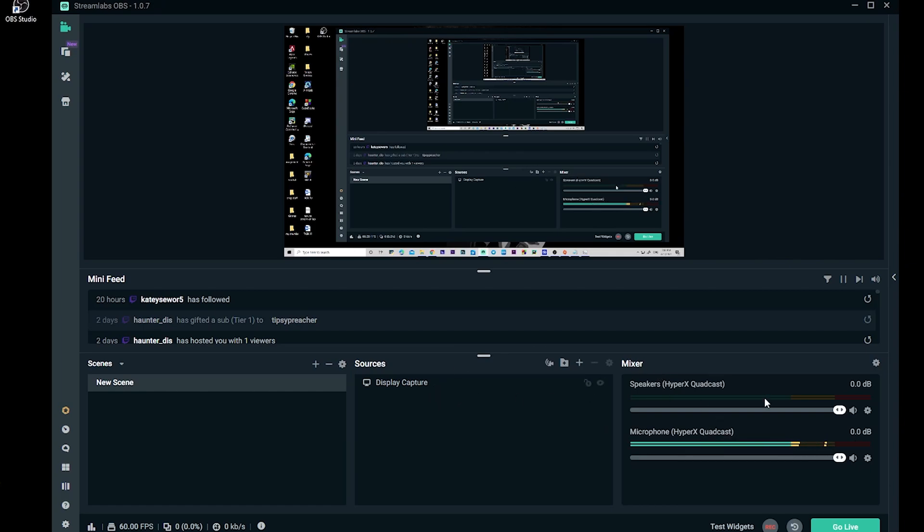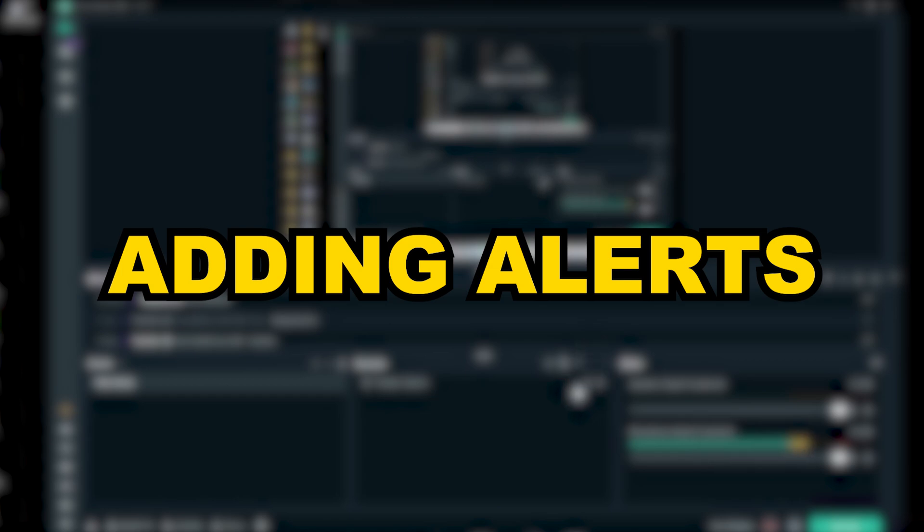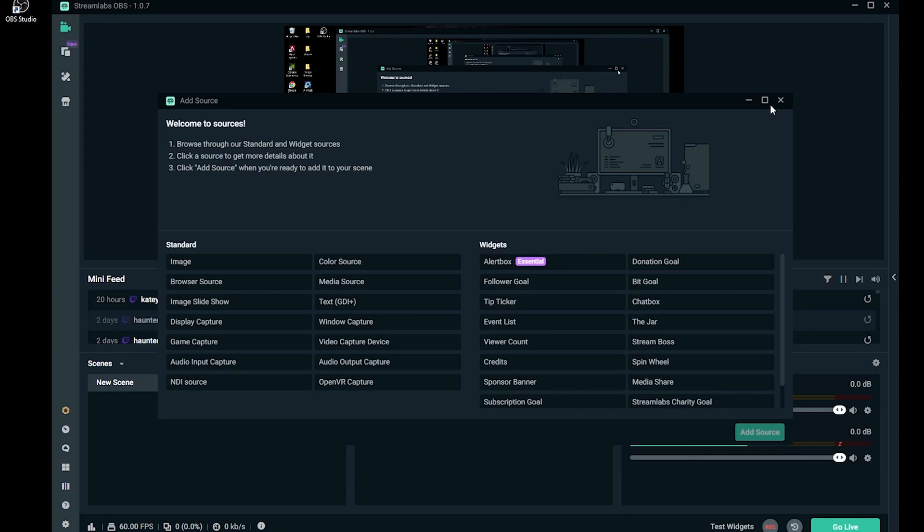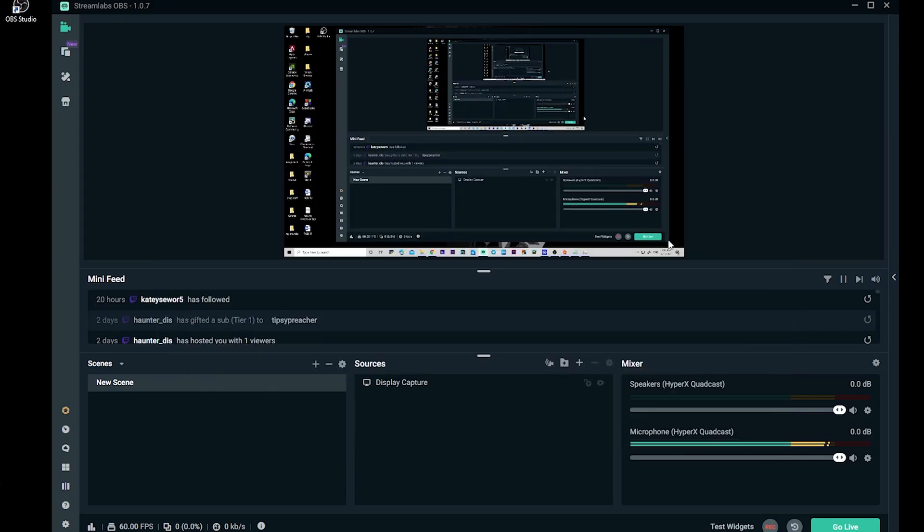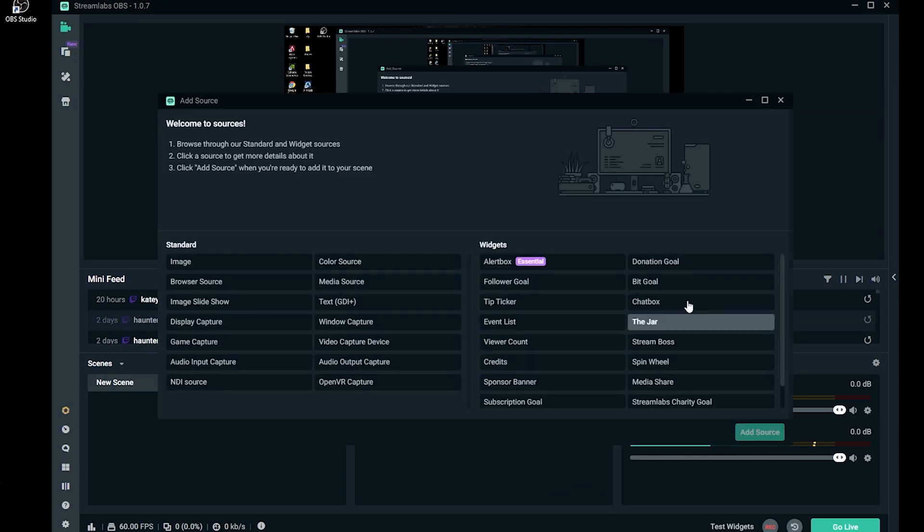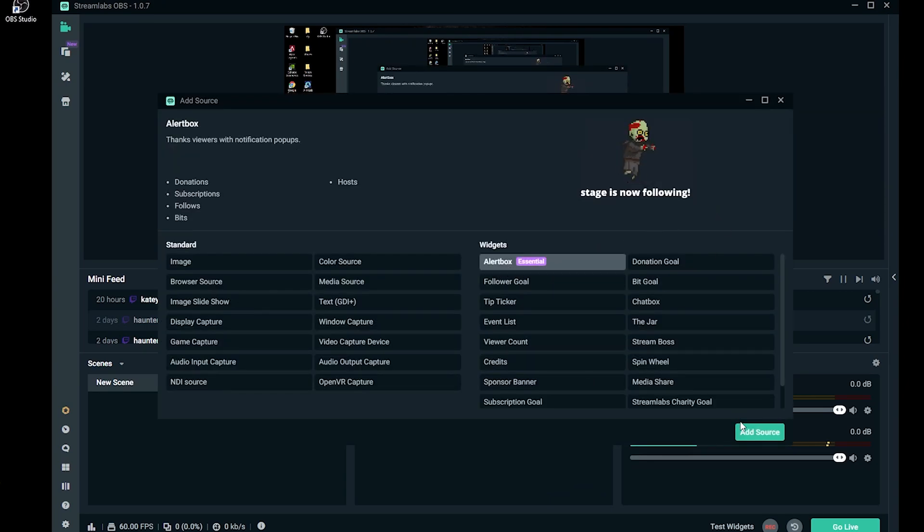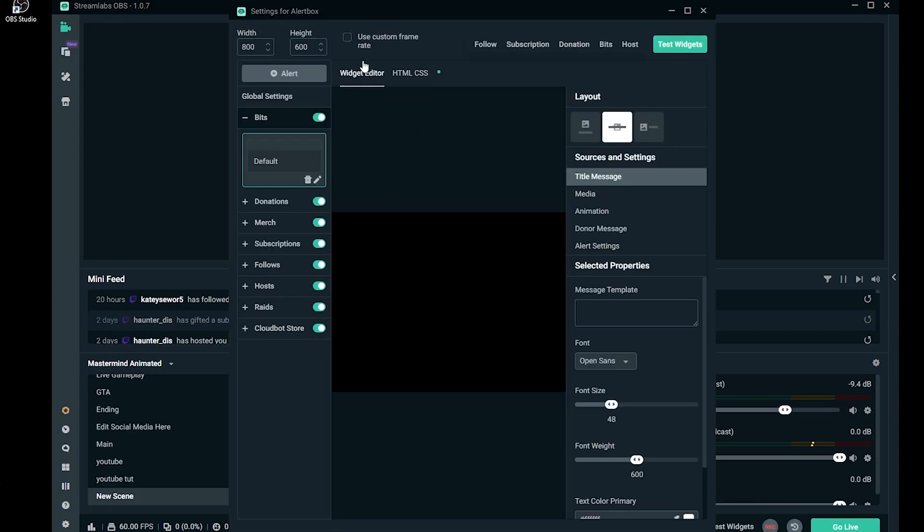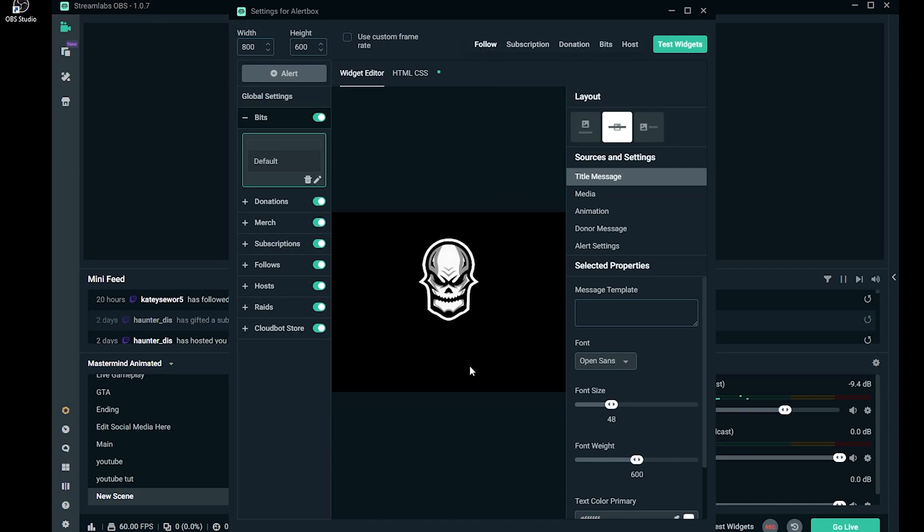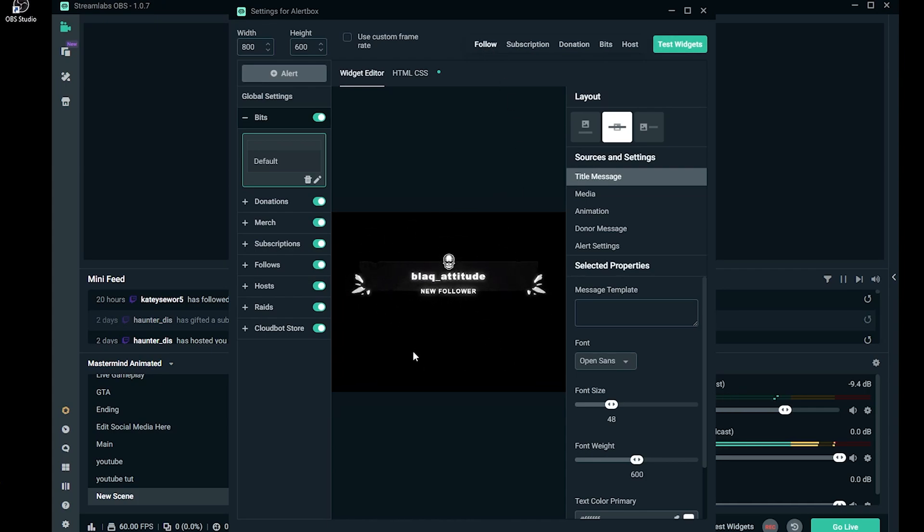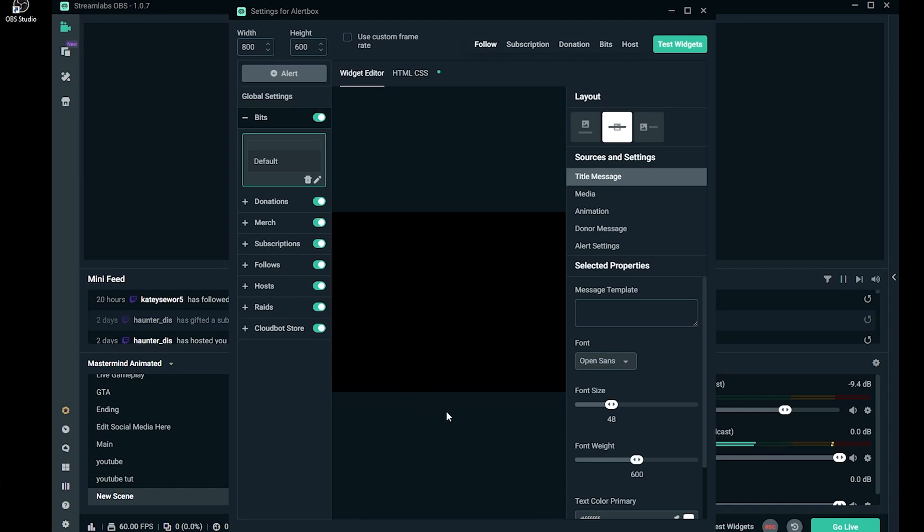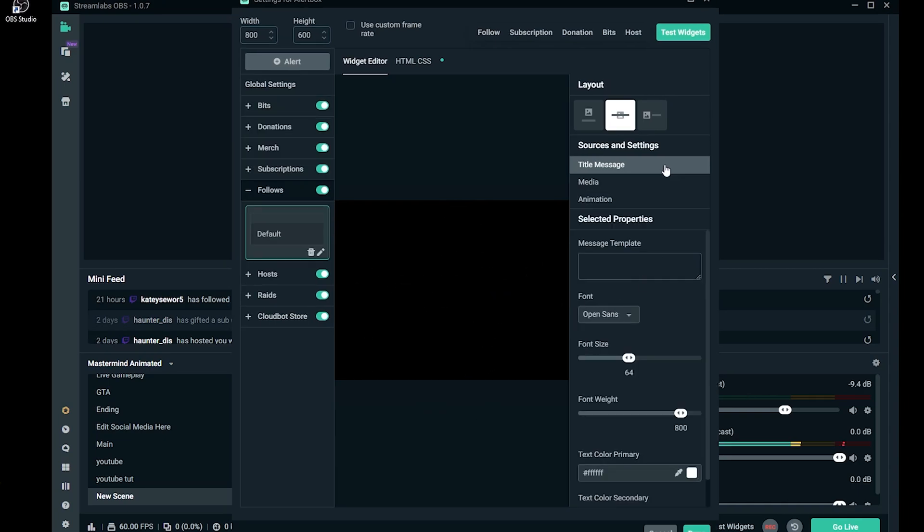Once you have display capture and audio fixed, you are more than ready to go live. But before you go live, there's one more thing you need to add - that is an alert box. It is very important because it notifies you when someone follows your stream or subs to your stream so you can appreciate them and thank them and make them feel welcome. You're going to want to click on this plus sign right here to add a new source, go to Alert Box, and add source. This should pop up right here and everything should be on default. I have customized mine, so if I click on Follow, you see this notification pops up on my stream and I hear it as well in my headset.